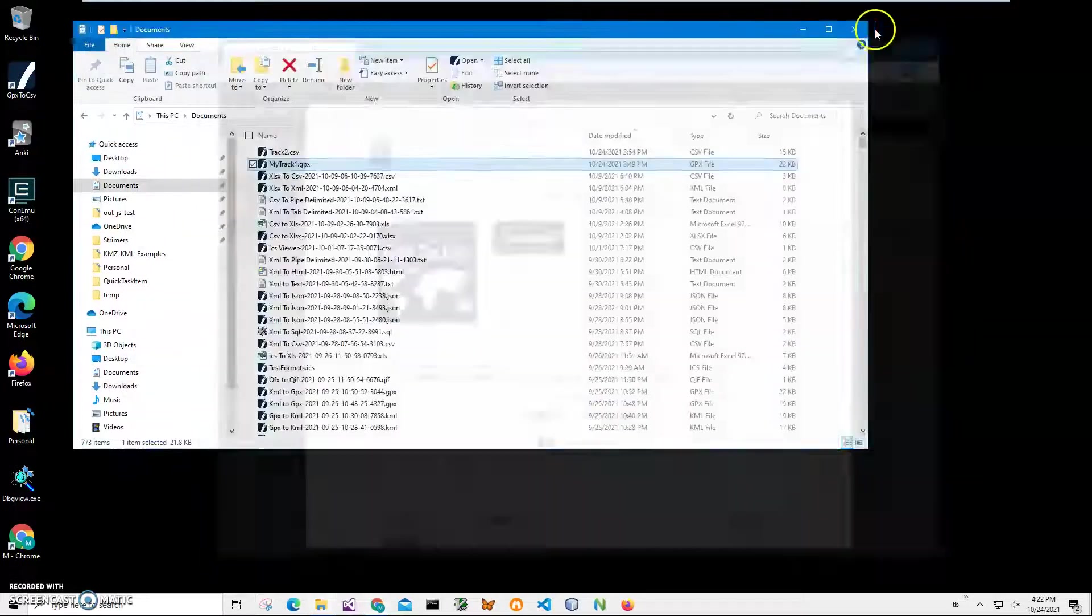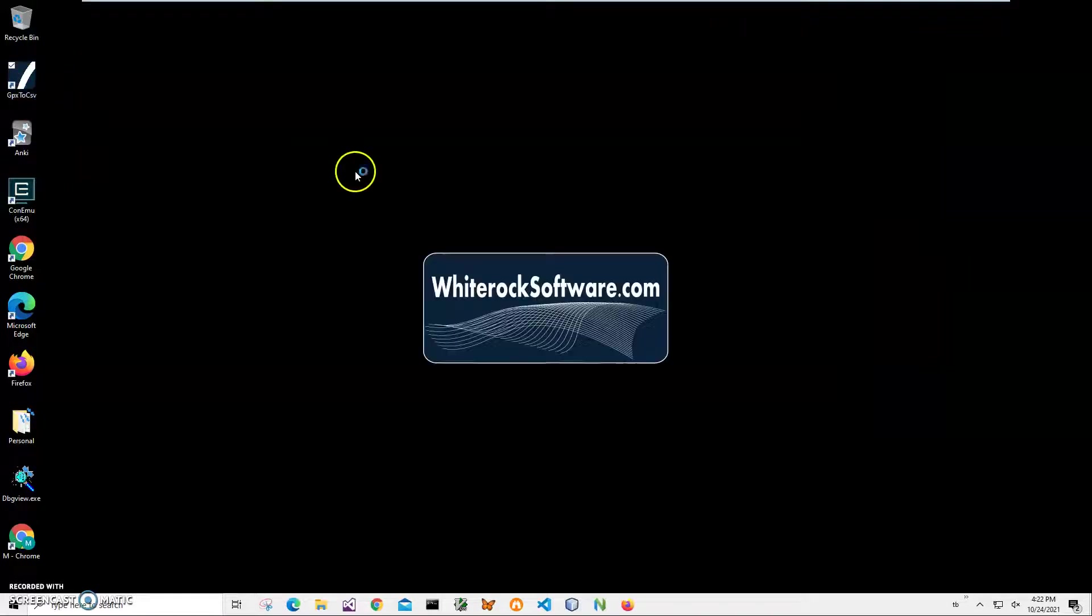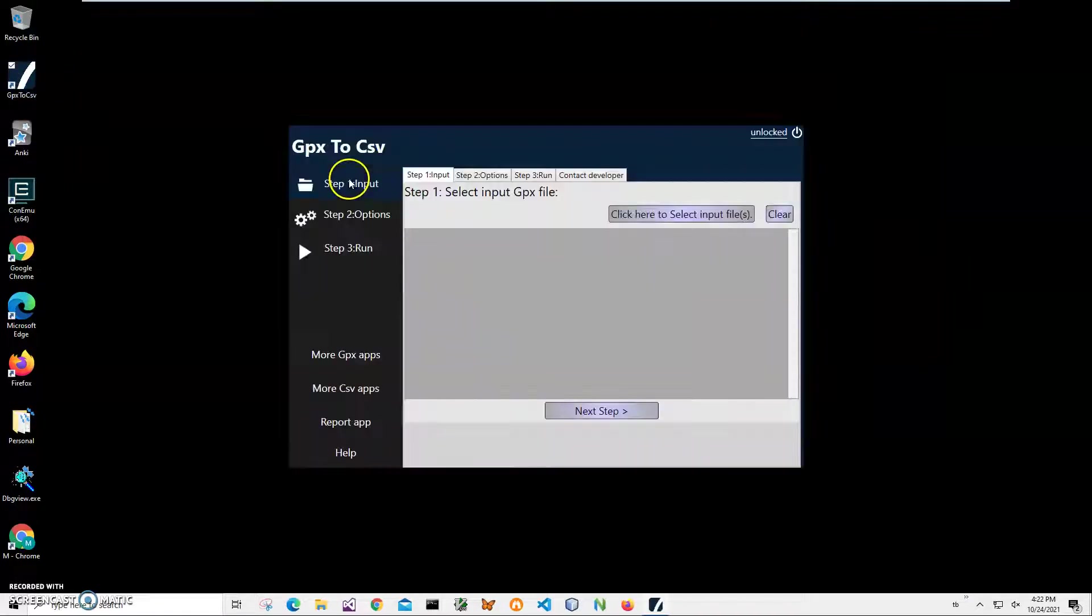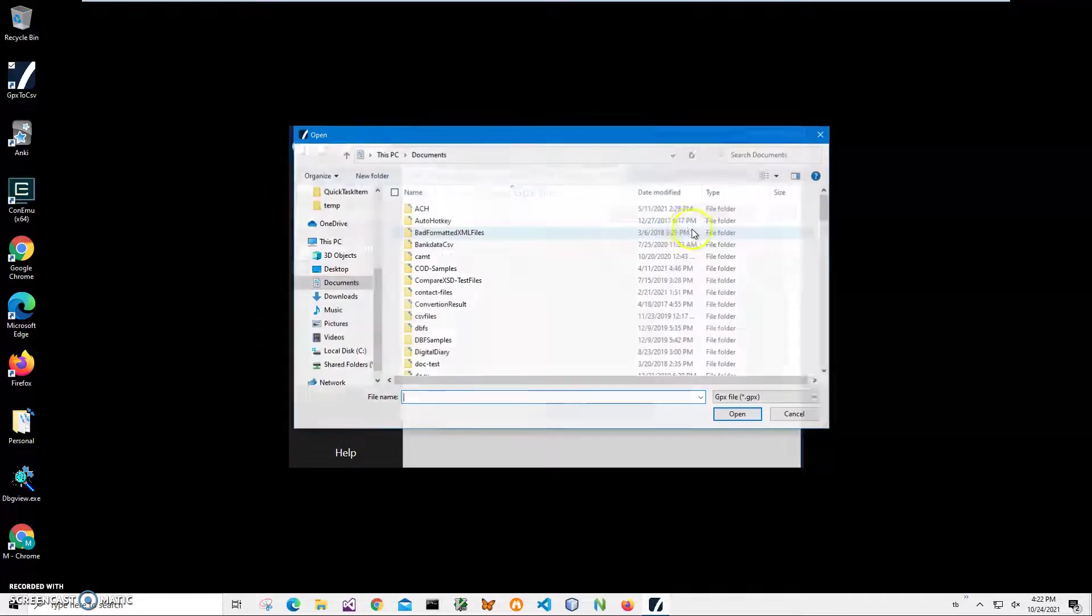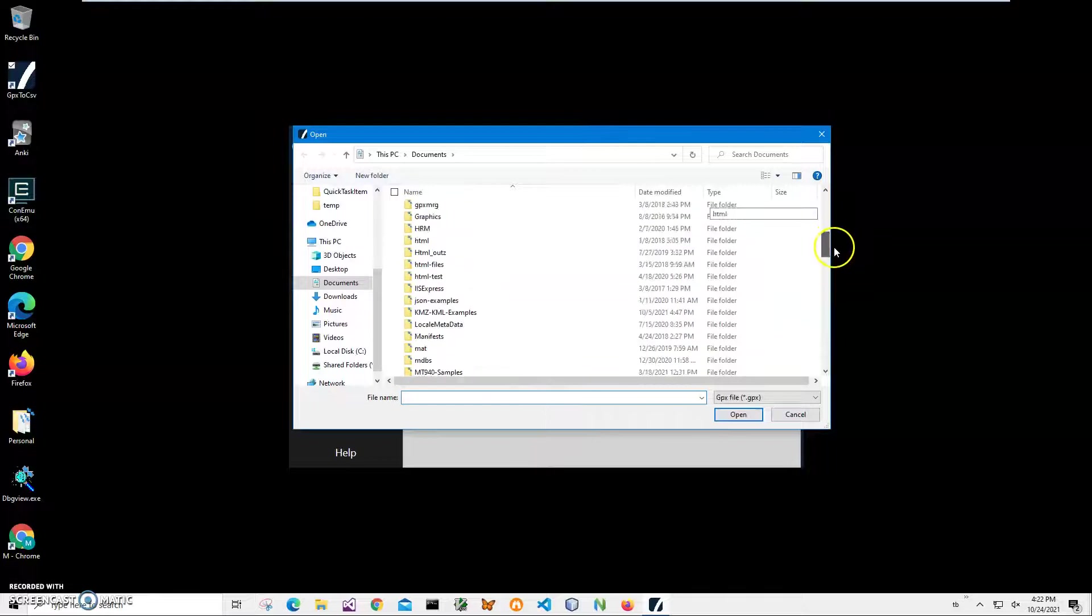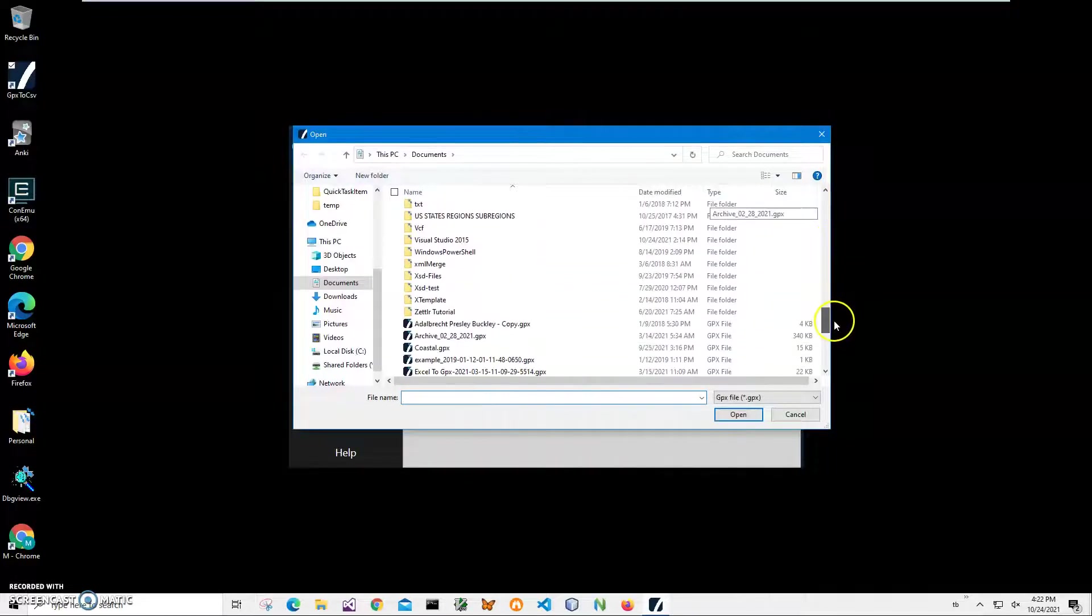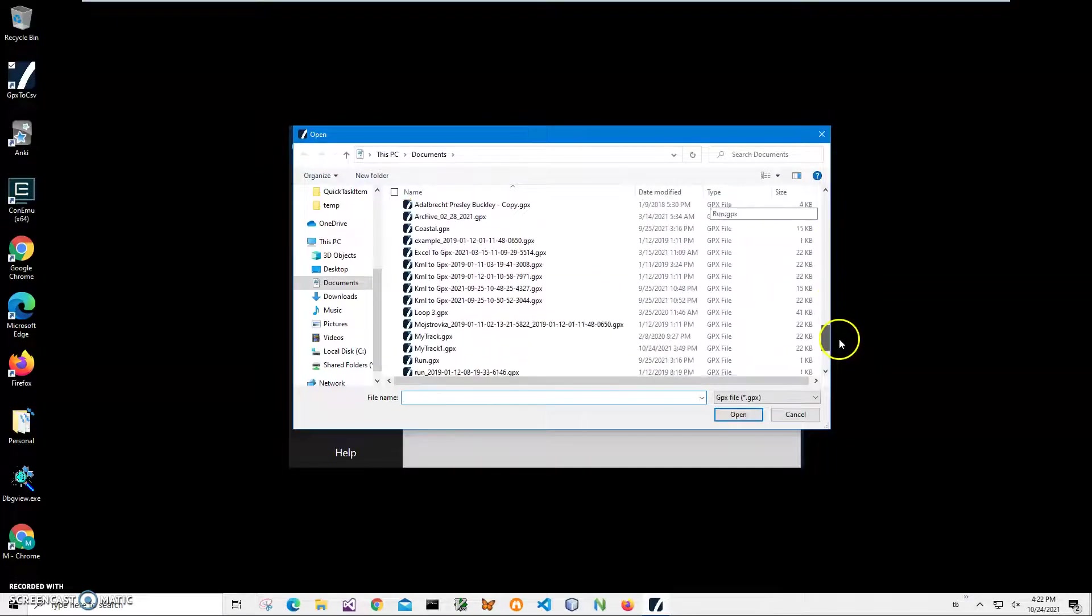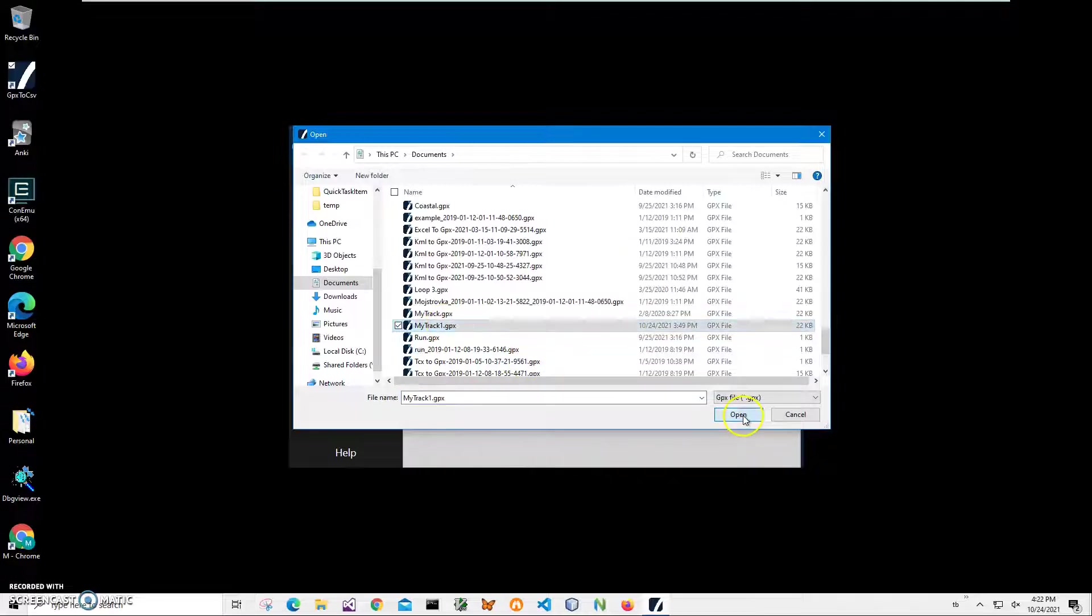I'll close these windows and double-click on the shortcut to launch the app. Conversion is a three-step process. In step one we will select our GPX file. I'll click on this button, find MyTrack GPX in my documents, and click open.